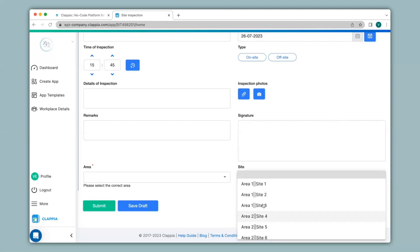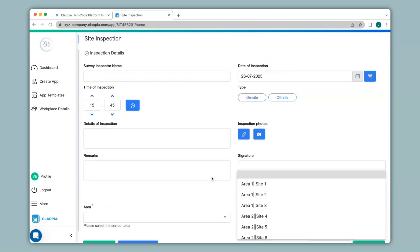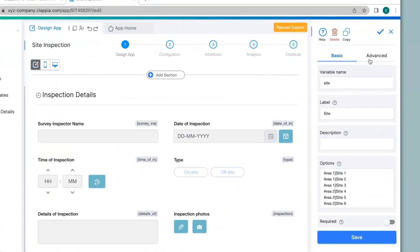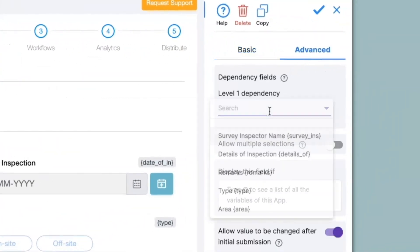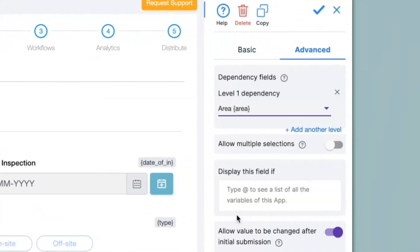If you only want the corresponding sites for the area selection to appear, you will have to select the dependency field. So I will go back to the design app and under the advanced option I will click on level 1 dependency and select area. If you have multiple levels of dependency you can keep clicking on add another level — for example if you have country, state, and cities that all depend on each other. Next we can also allow multiple selections; if you want multiple selections in your drop-down you can enable this option.